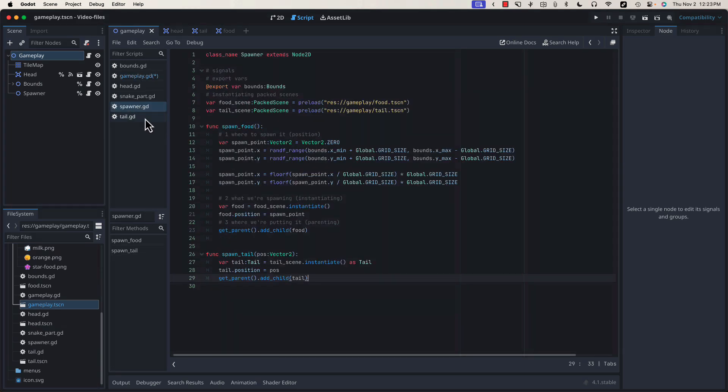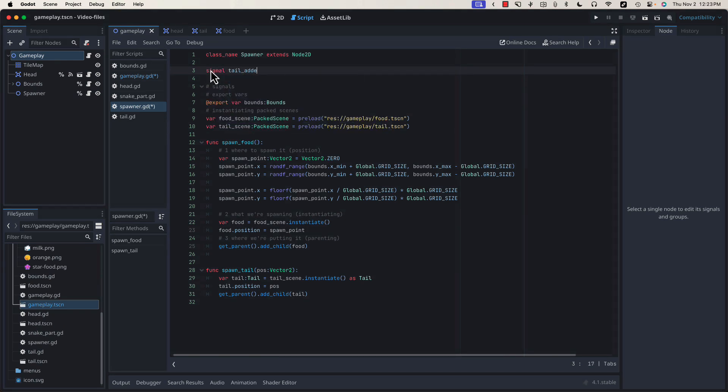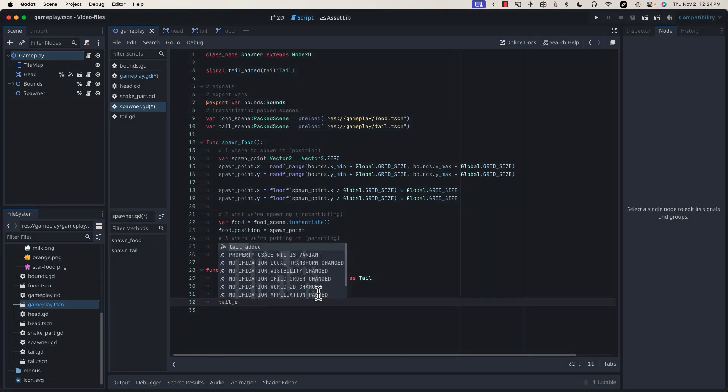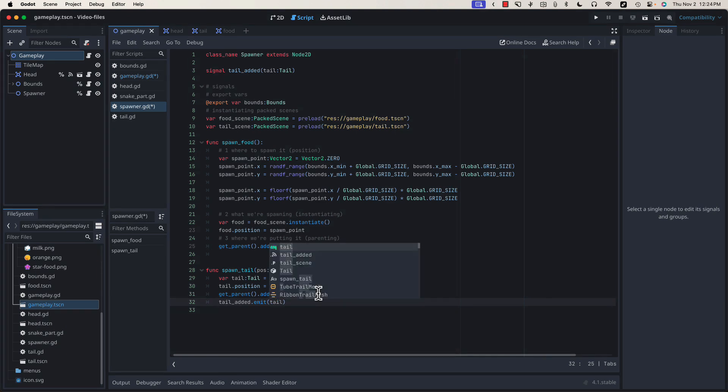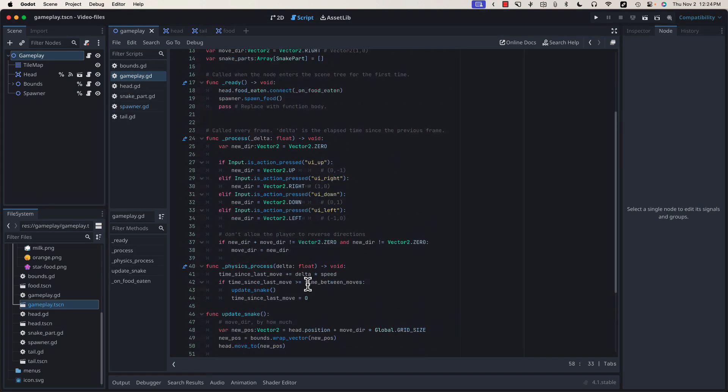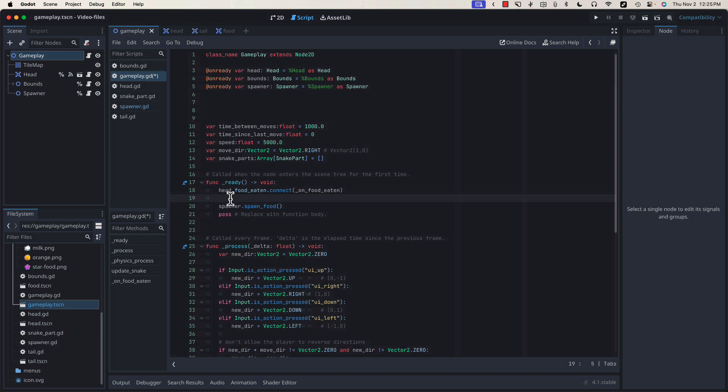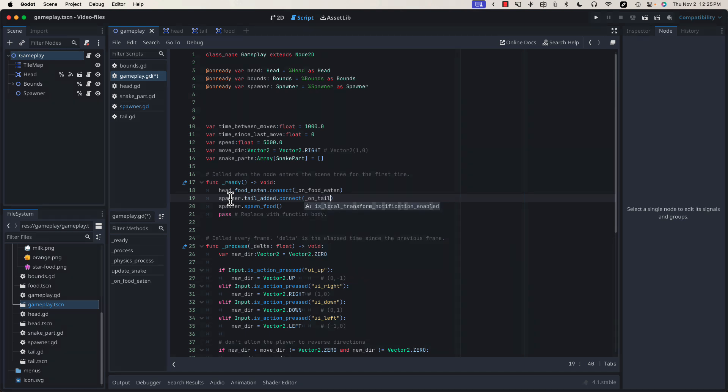Let's go back into our spawner class and add a signal called tail added. And we're going to give it an argument of tail because when we emit this signal, we're going to send along a reference to the tail piece that we just created. We can add that down here by typing tail added dot emit and give it tail. Coming back into gameplay, just like we set up a connection to the heads food eaten signal, we can do the same here with our spawner tail added. And we'll call it on tail added.